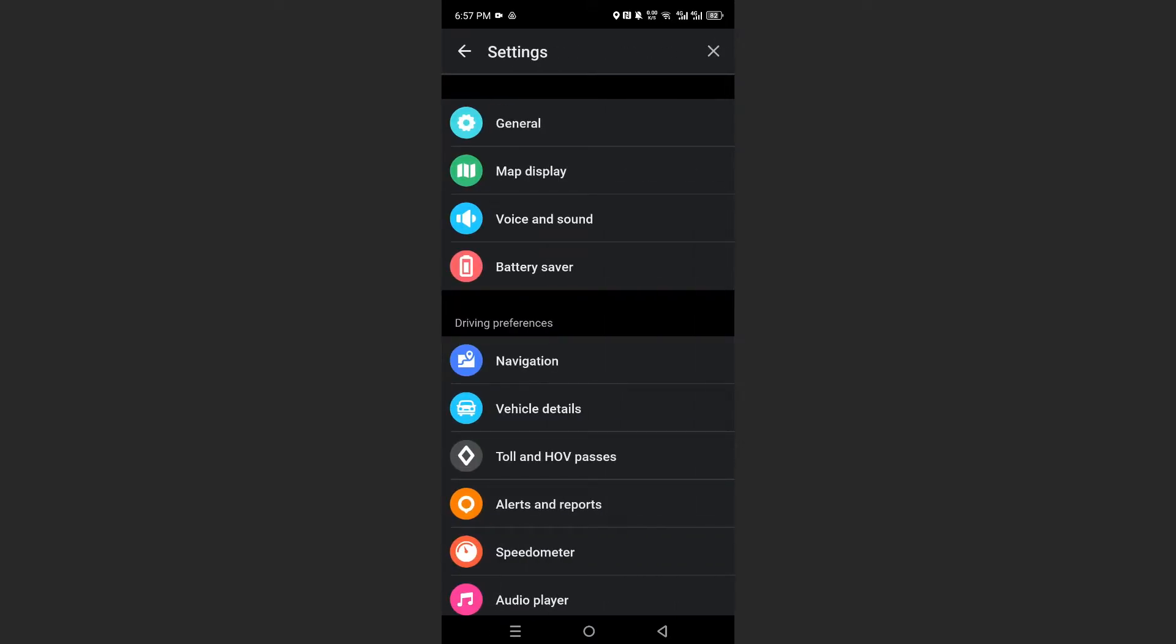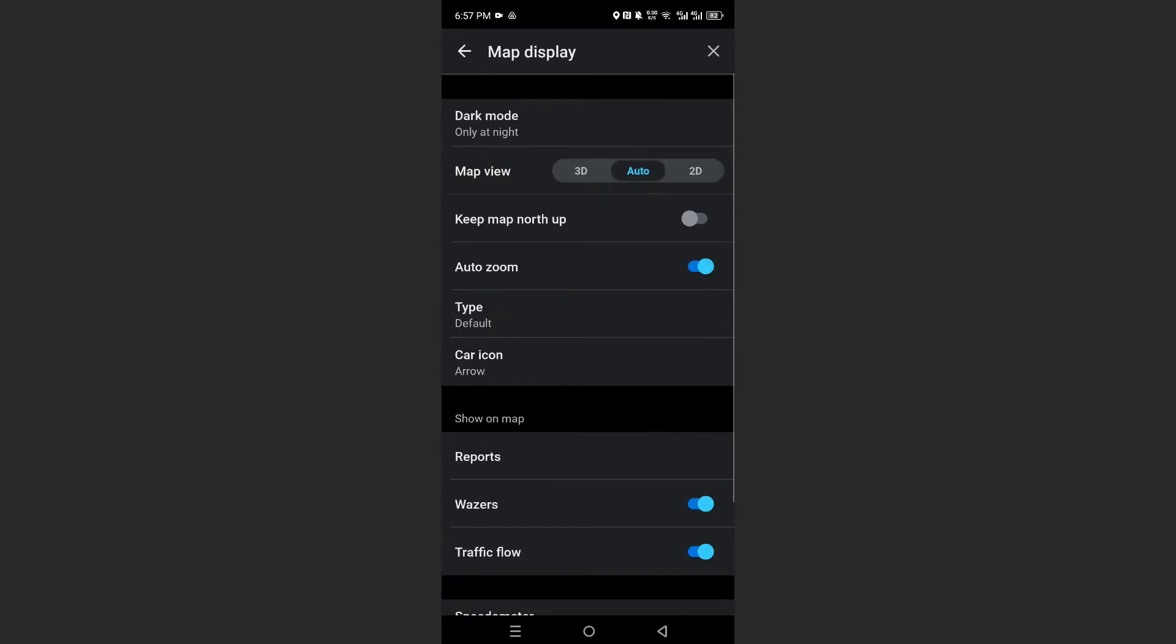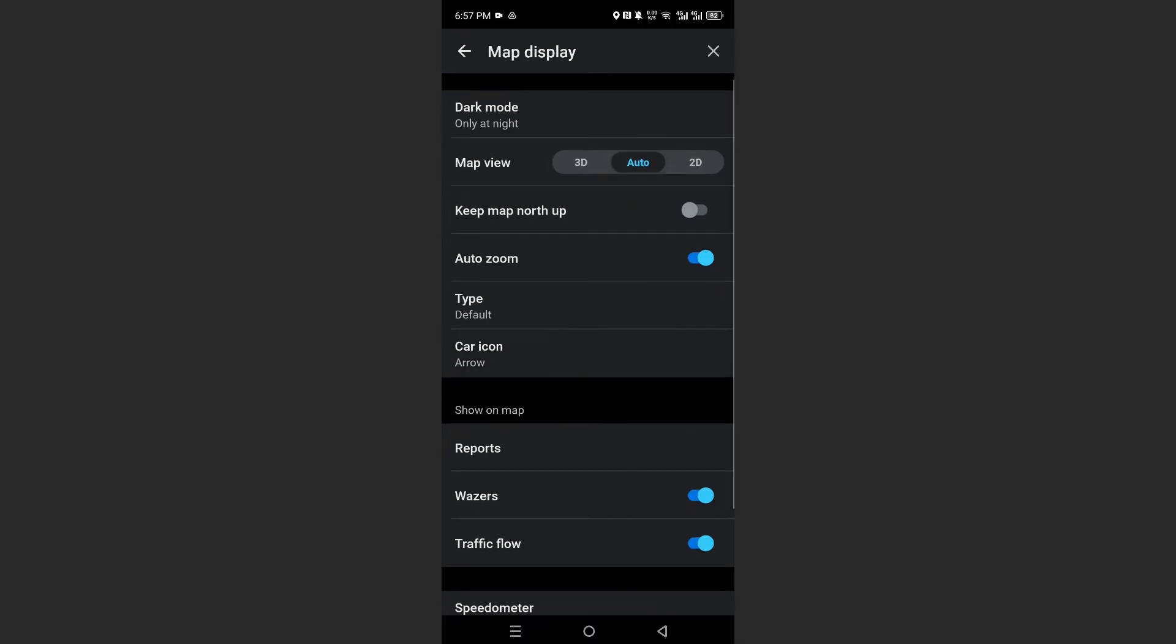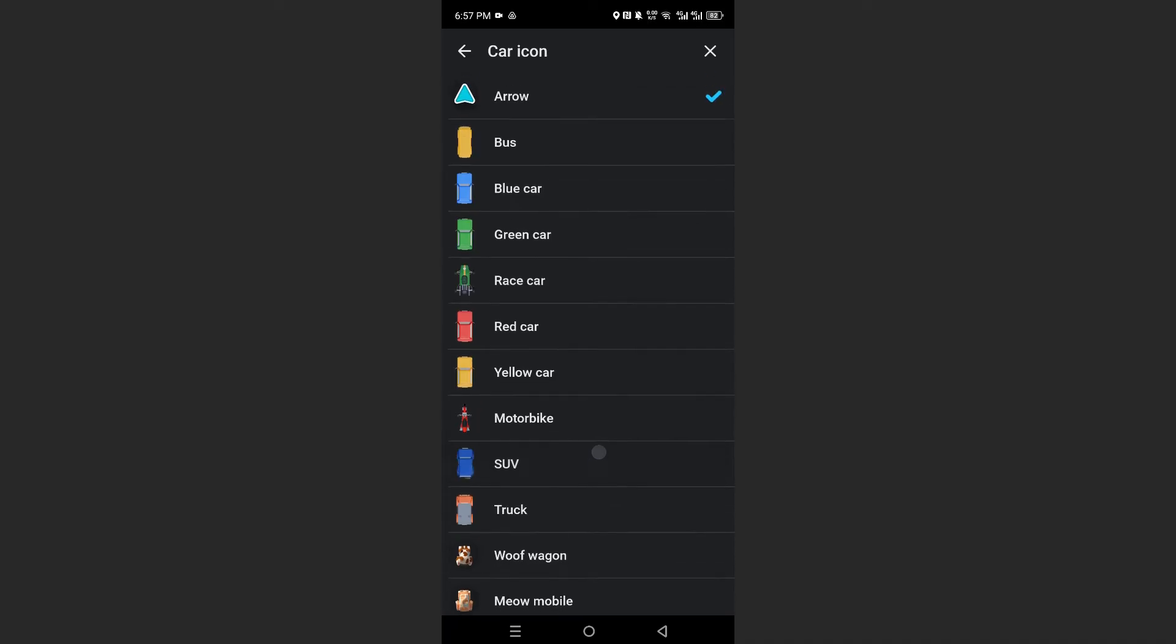And then what you need to do is click on the second option, which is map display. So I'll click on map display right here. And here, guys, you will see your icons for your car. So I'll click on this. And we have a bunch of more icons.